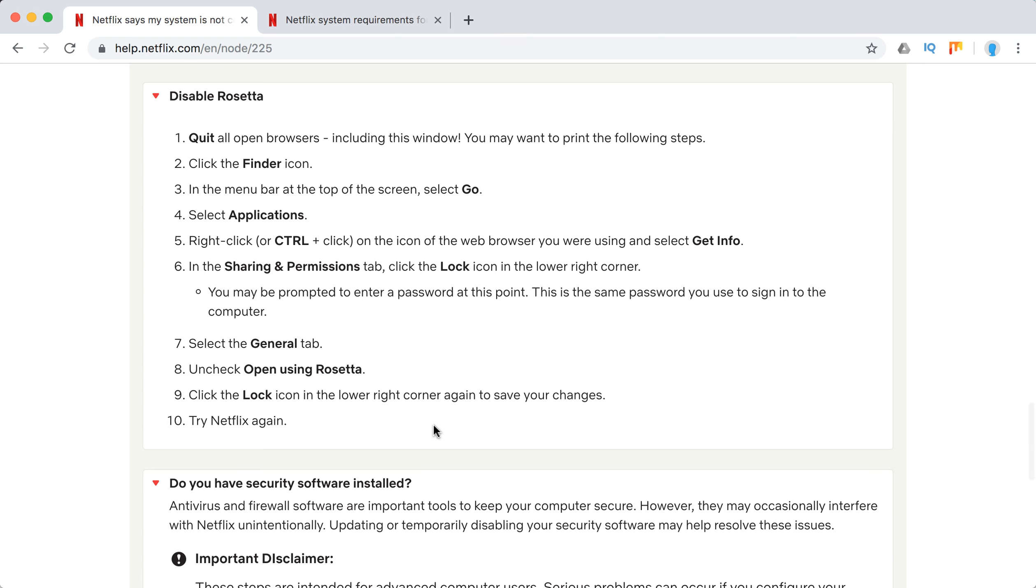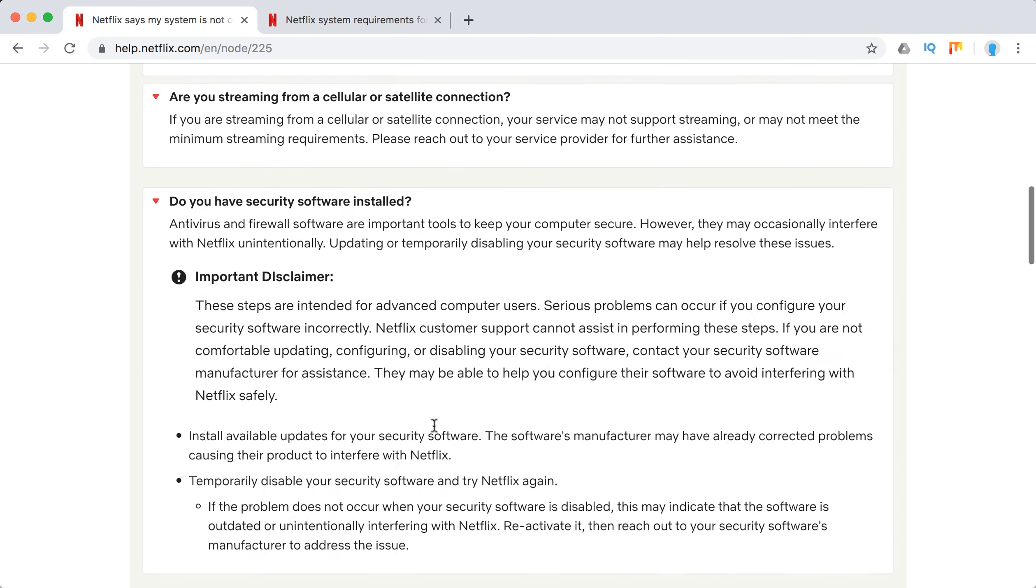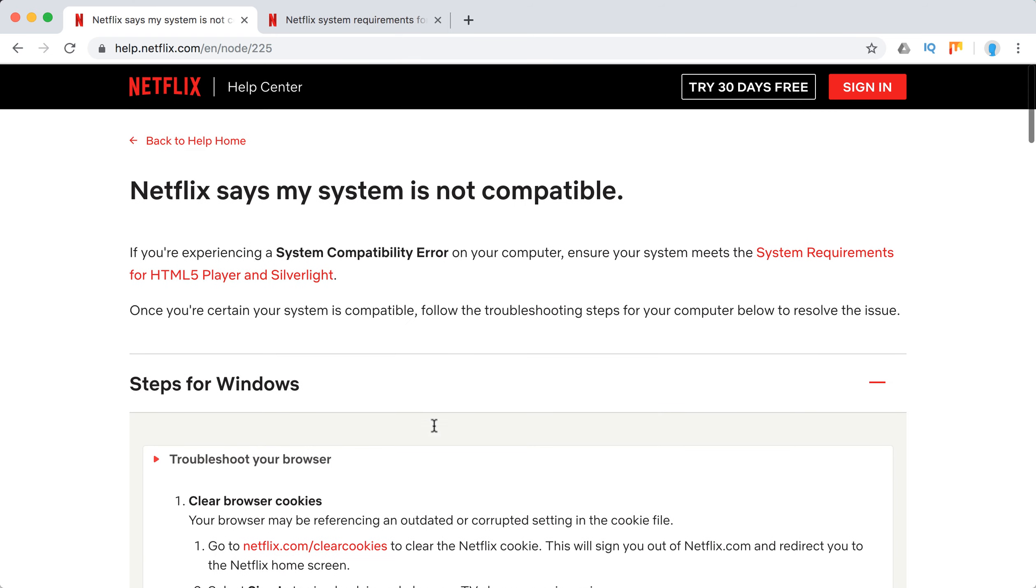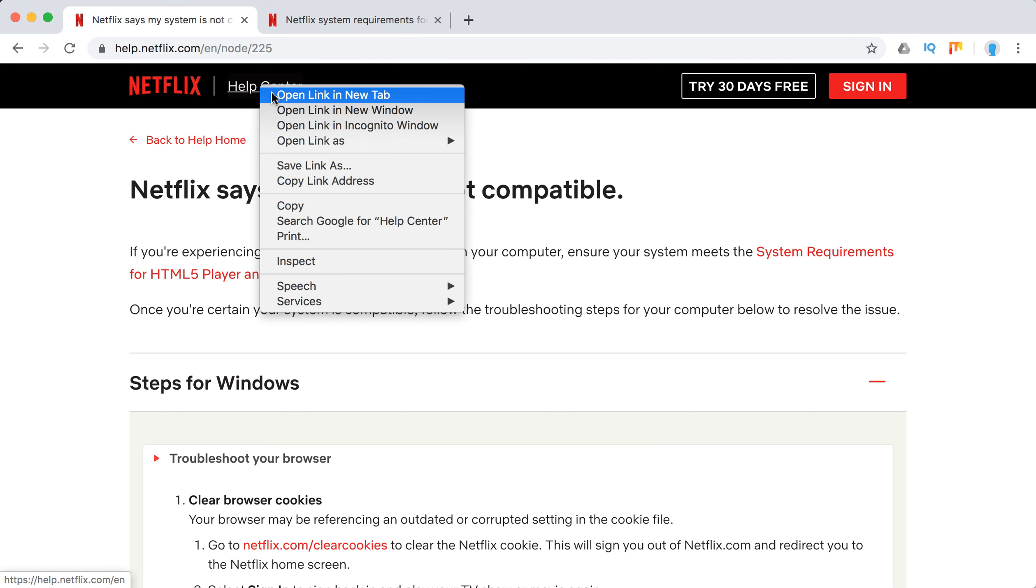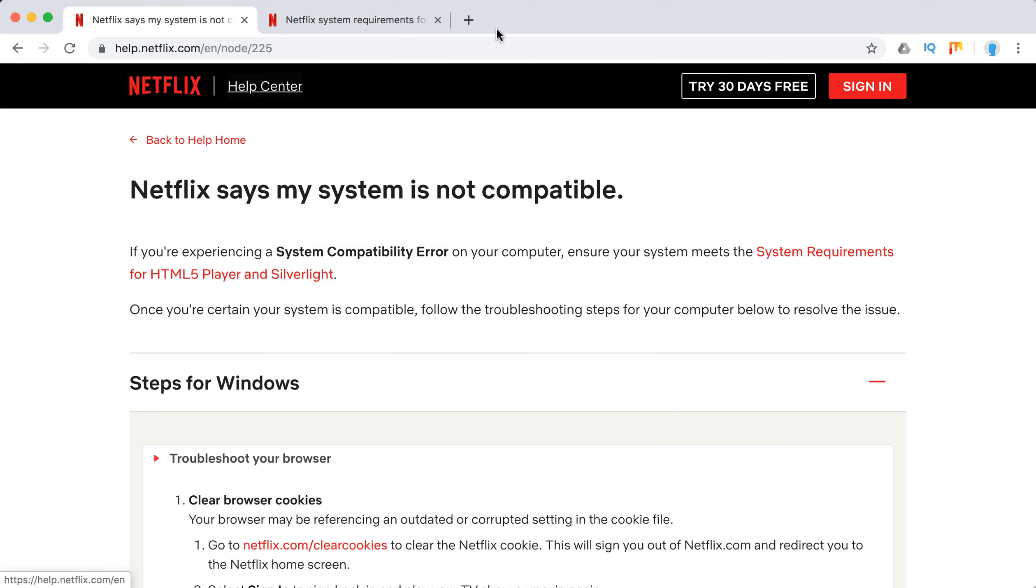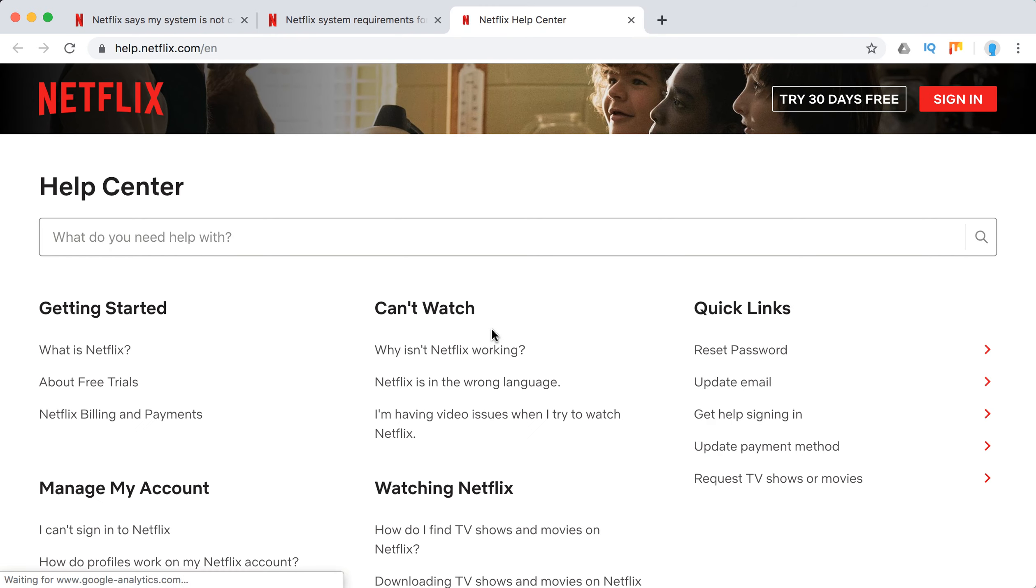So those are the steps you should follow if you have this issue where Netflix says your system is not compatible. You can obviously always contact Netflix support - just go to help.netflix.com. You can leave comments below this video.